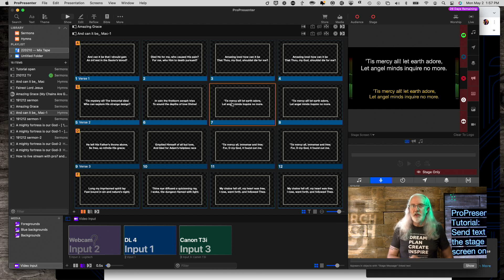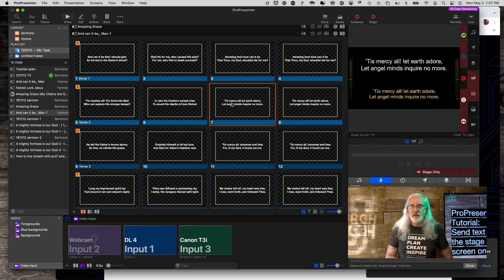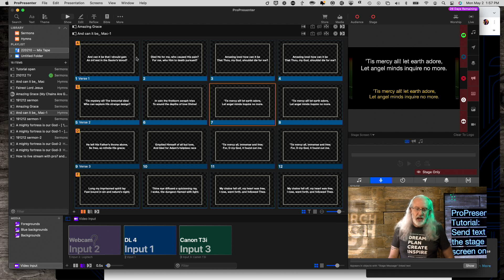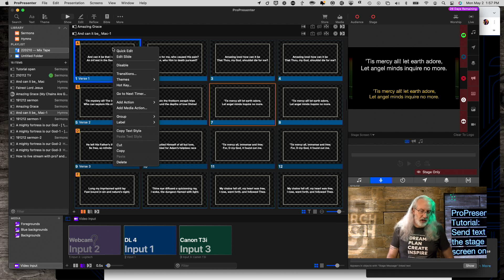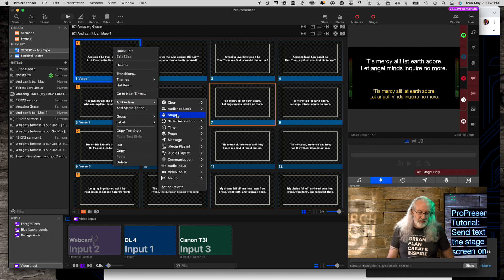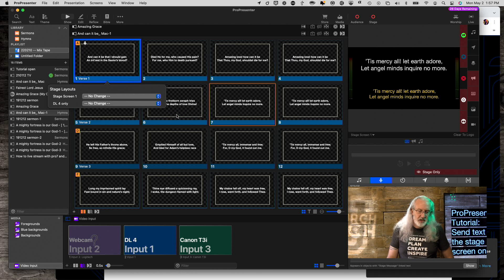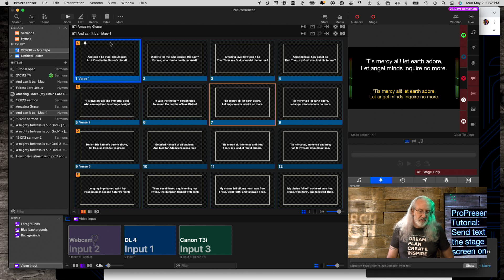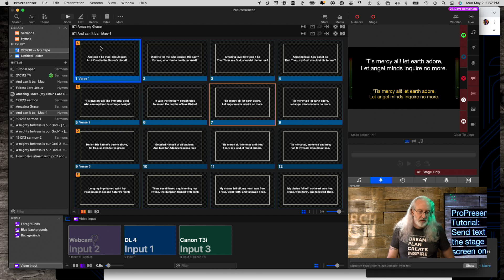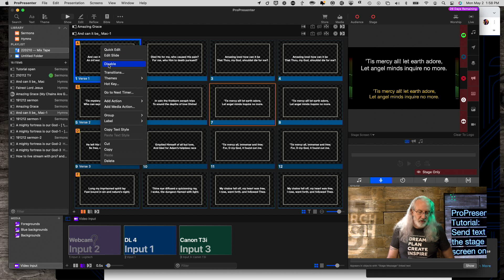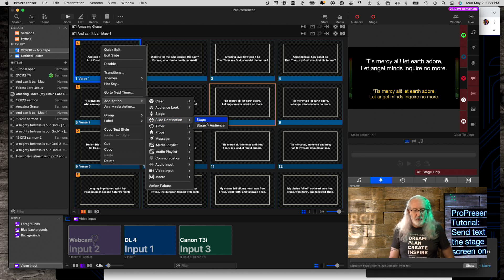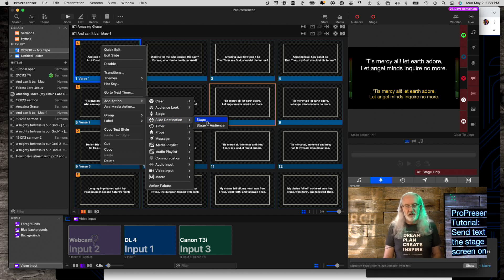But what if you don't want to use the keyboard shortcut? Well, there is another option. And that is you can add an action. So right click here. Go down to Add Actions. Stage. Oops. That's Layouts. Sorry. I forgot that they had split these off. So now let's go back to Add Action.